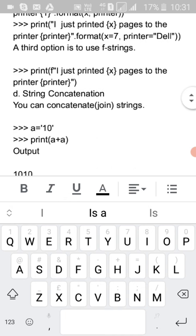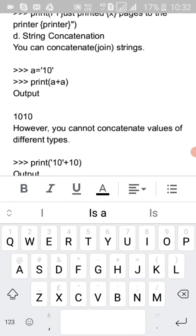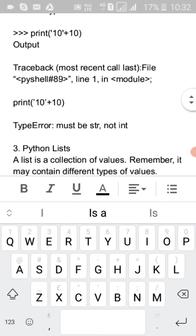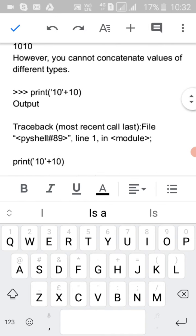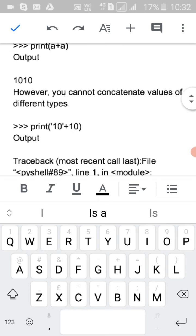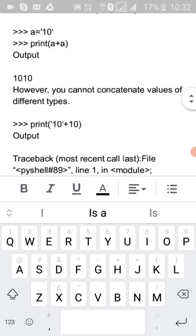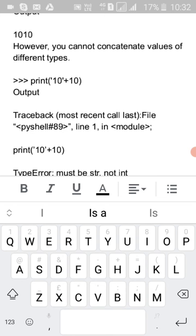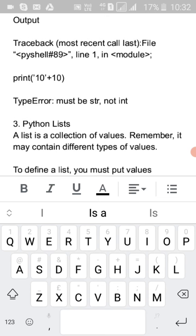A third option is to use f-strings: 'print(f"I just printed {x} pages to the printer")'. For string concatenation, you can use the plus operator. You cannot concatenate values of different types — you can only concatenate similar types, like integer with integer or string with string.